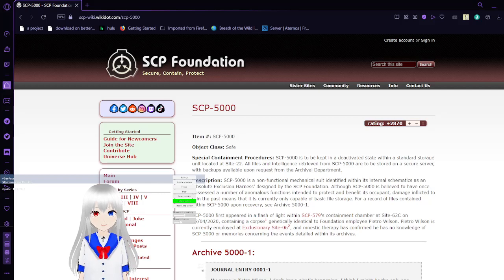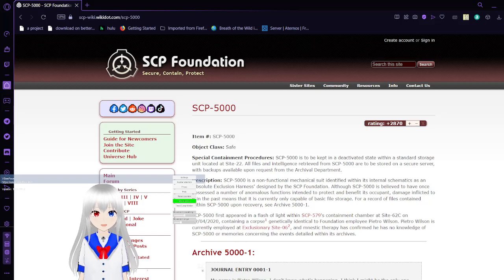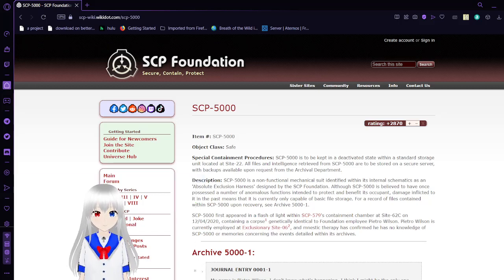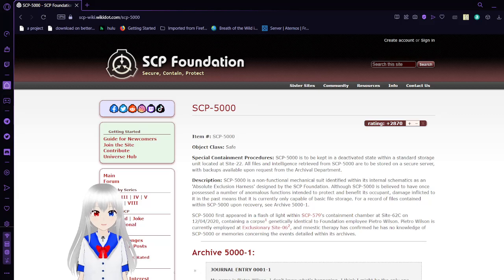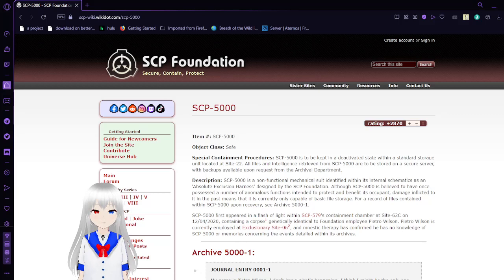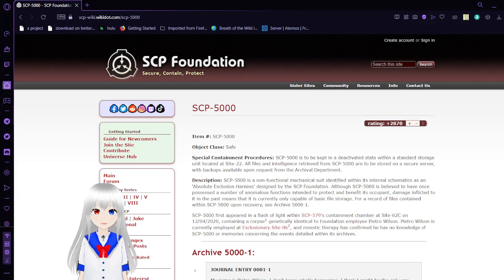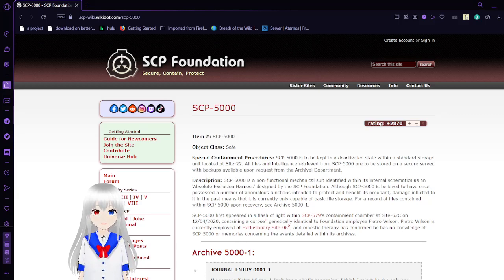Hello, this is Haku. Today we are reading SCP-5000, also known as Why. If you are seeing this, please leave a like, leave a comment, and possibly subscribe to the video. This is going to be a long one.